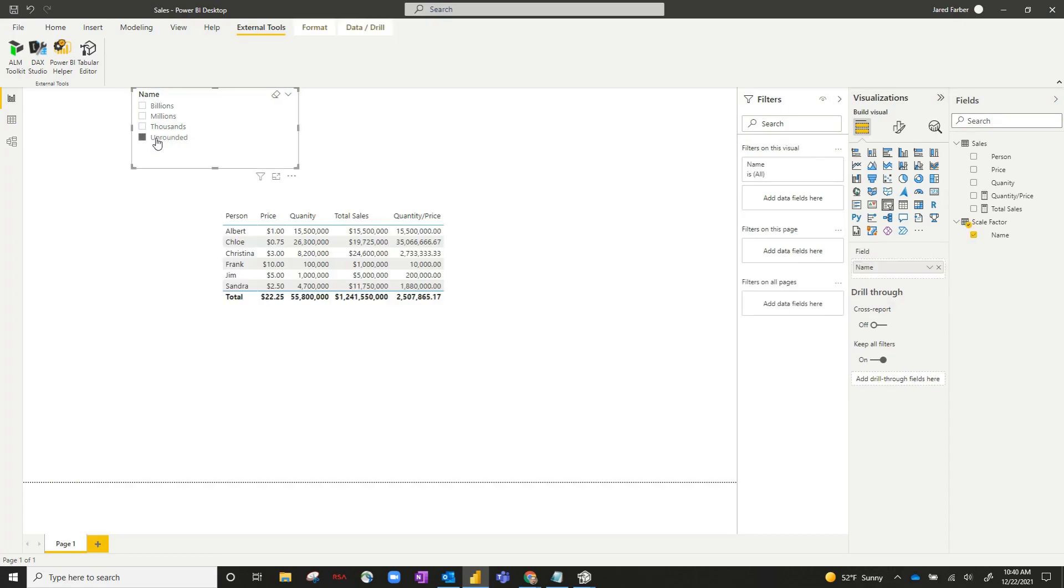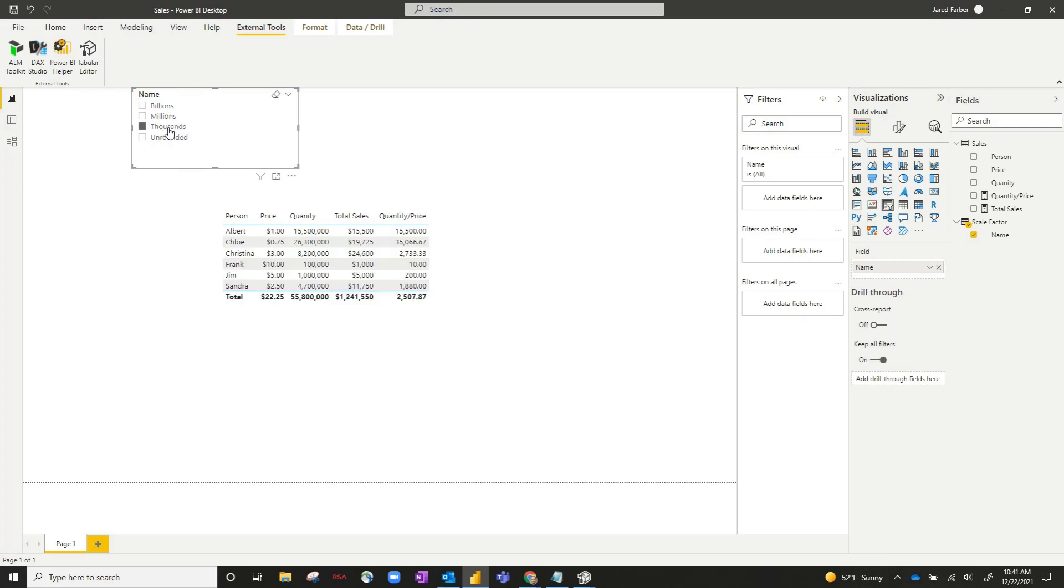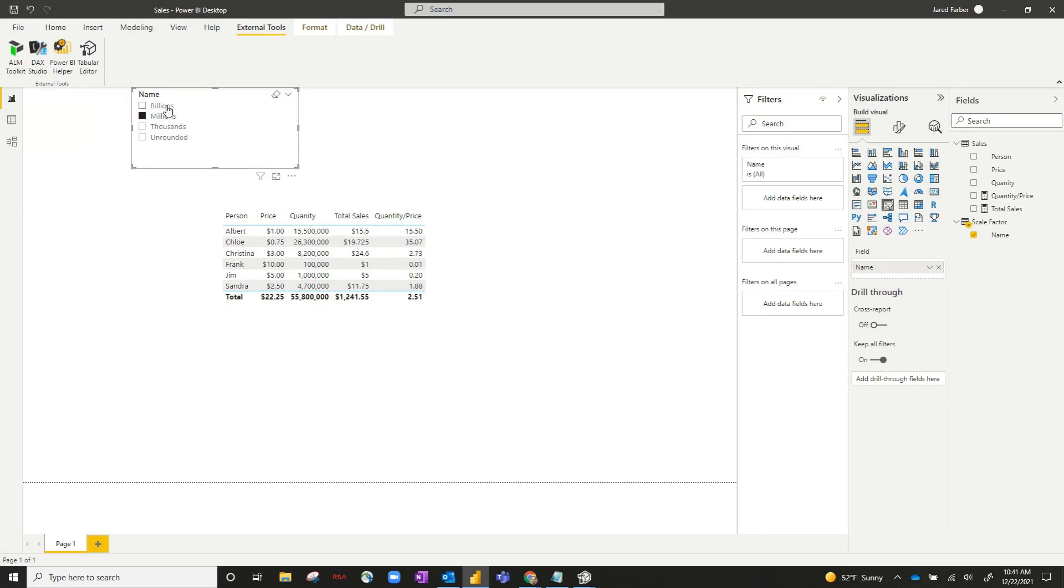It's total sales and quantity per price. So if I click on unrounded, nothing happens. Like I said, I wanted to just do the selected measure. If I click on thousands, it's now dividing those by a thousand. Millions, this is in millions. And then billions, this is in billions.